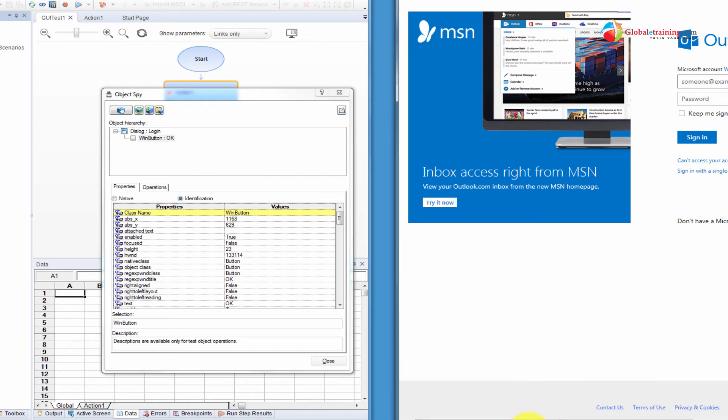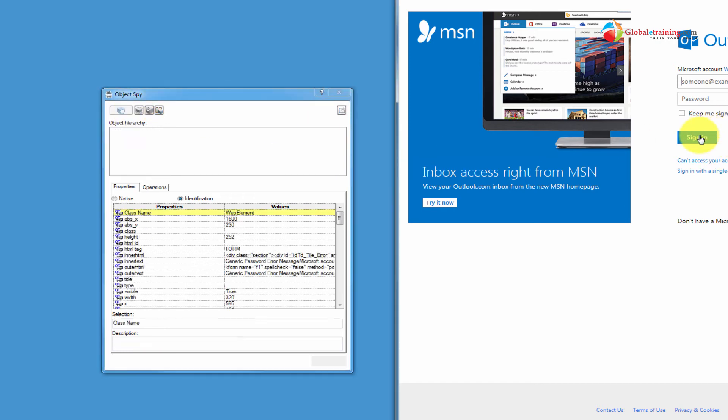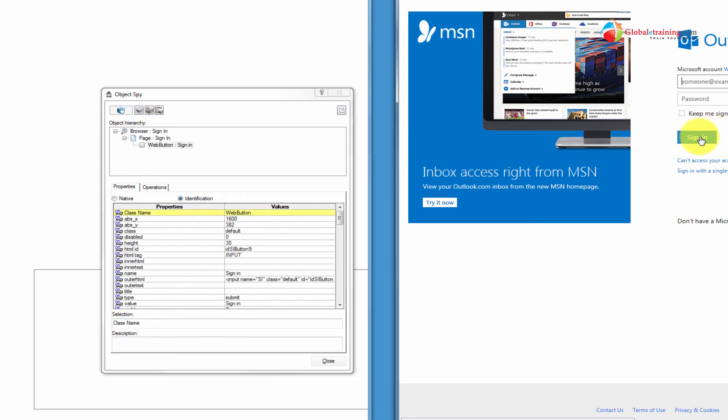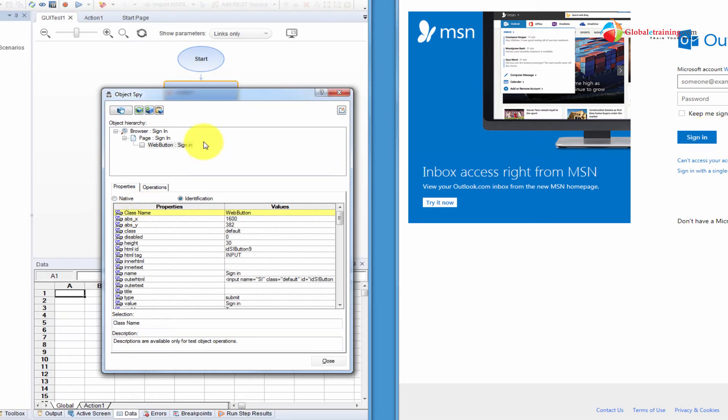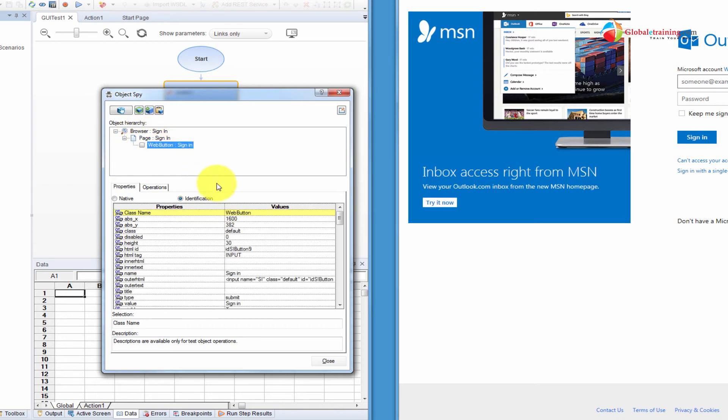Well, that's about Windows-based applications. Let's look at a web-based application. So here we have a browser, and we're looking at hotmail.com. Let me do identify. Let's say I want to see what this sign-in is. I want to click on it. So it says a web button. And as you can see, there's a hierarchy here. It's a browser, a page, and a button. So it's always like that for web applications.